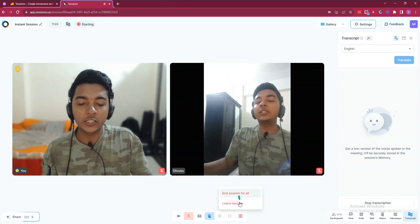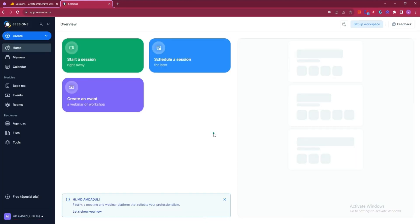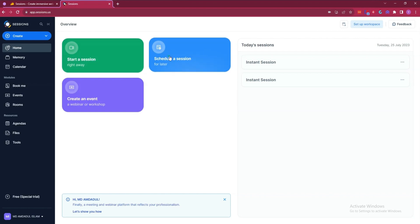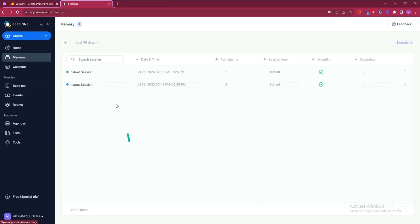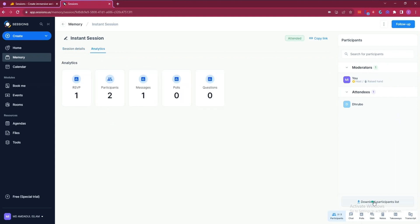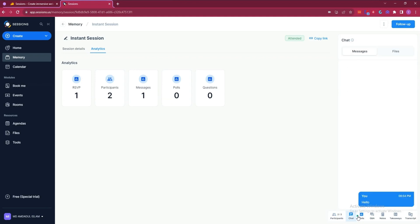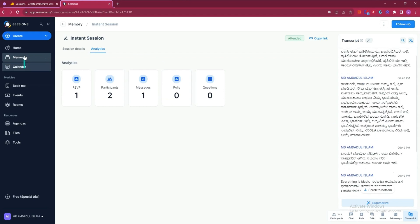If you want to end or leave the session, just click here and the session will end. You can provide feedback after the session. If you go to the Memory section, you will see all your previously done meetings. You can open any session to see its details, analytics, participant list, chat history, polls, Q&A, notes, takeaways, and transcript.